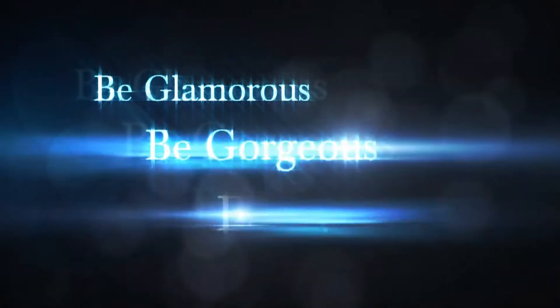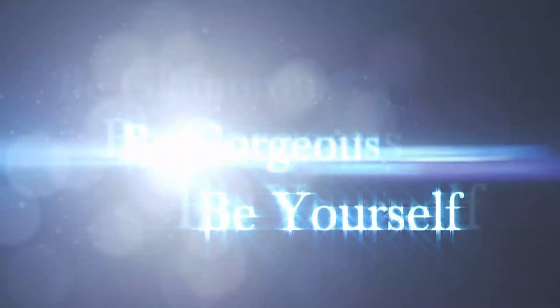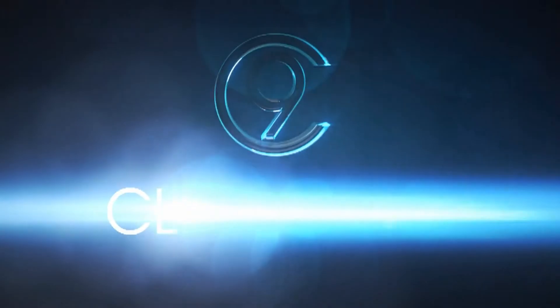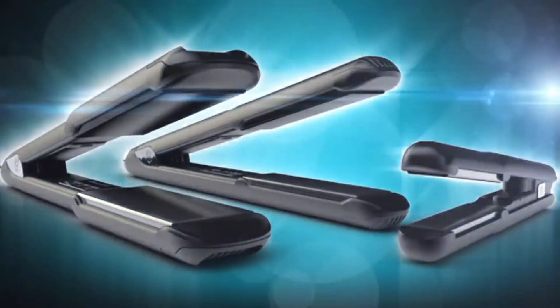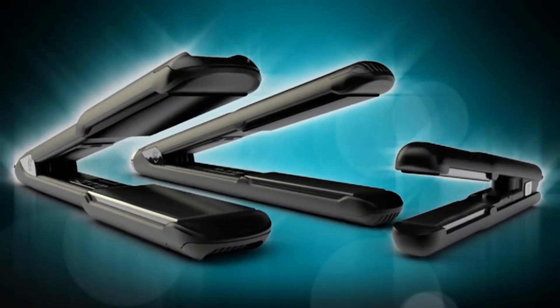Be gorgeous, be yourself. Experience life on Cloud9. Order your Cloud9 irons today.